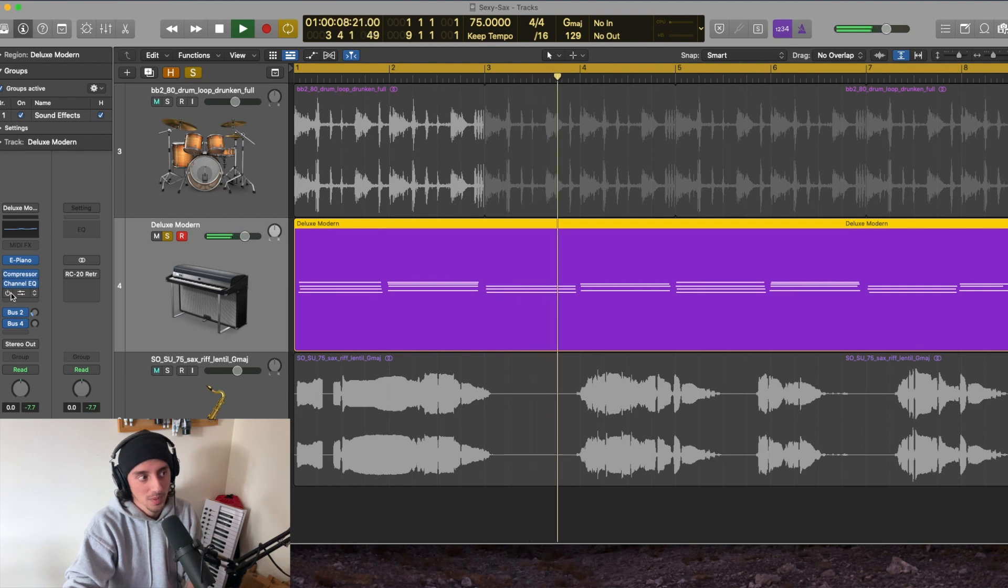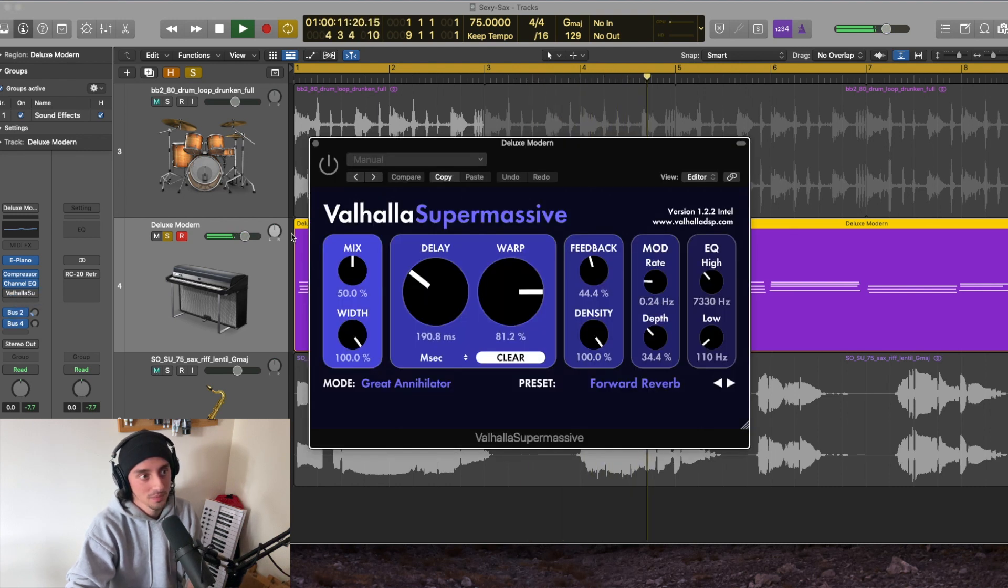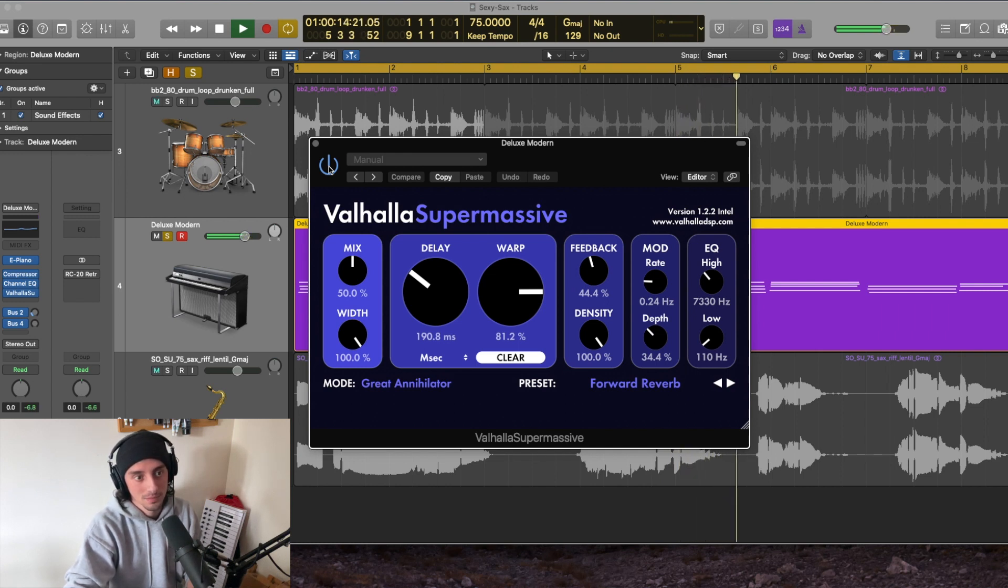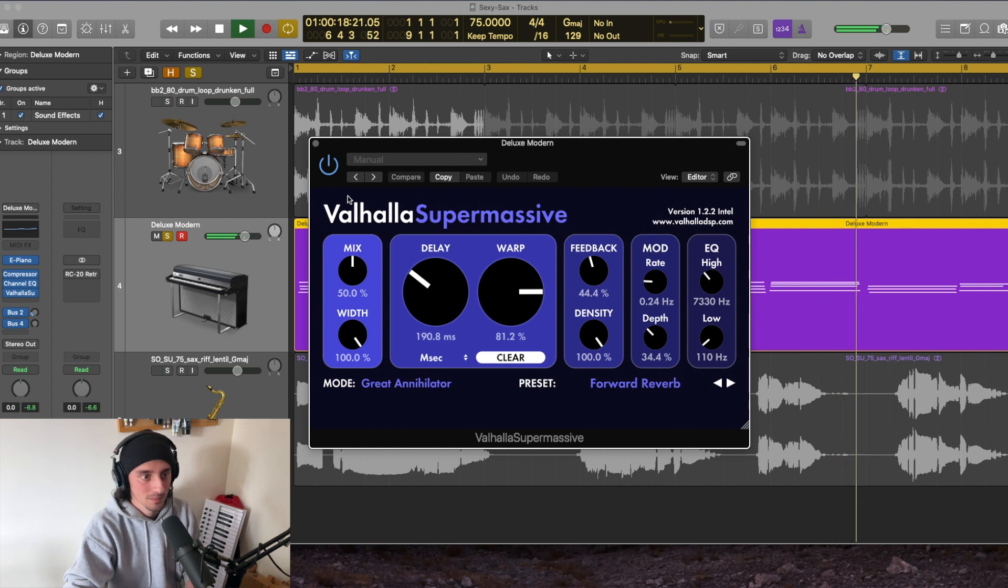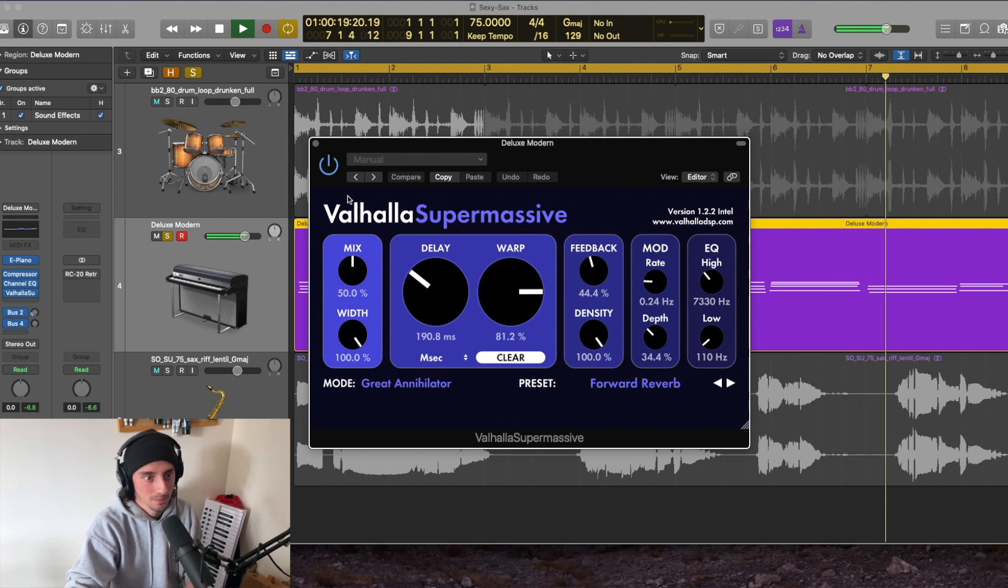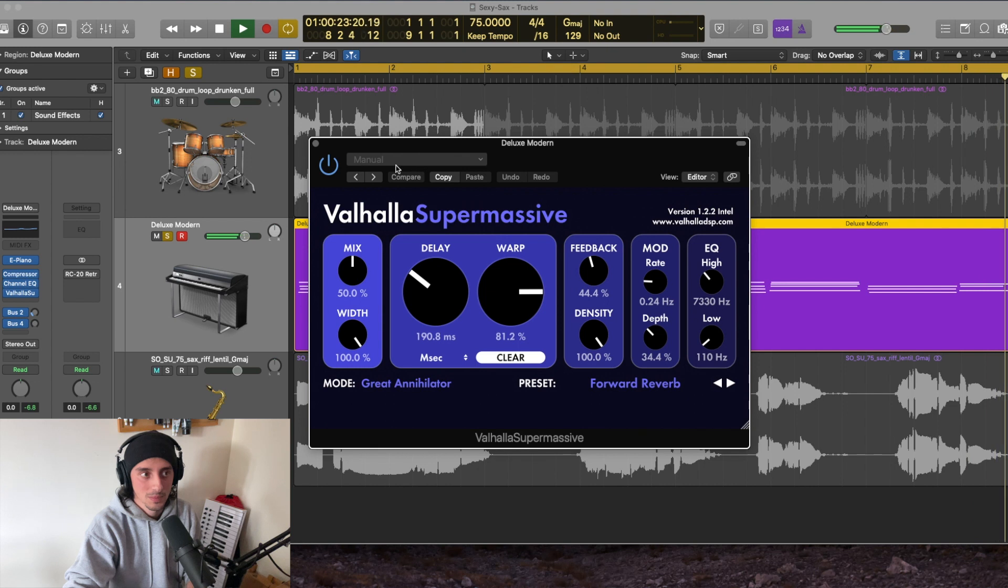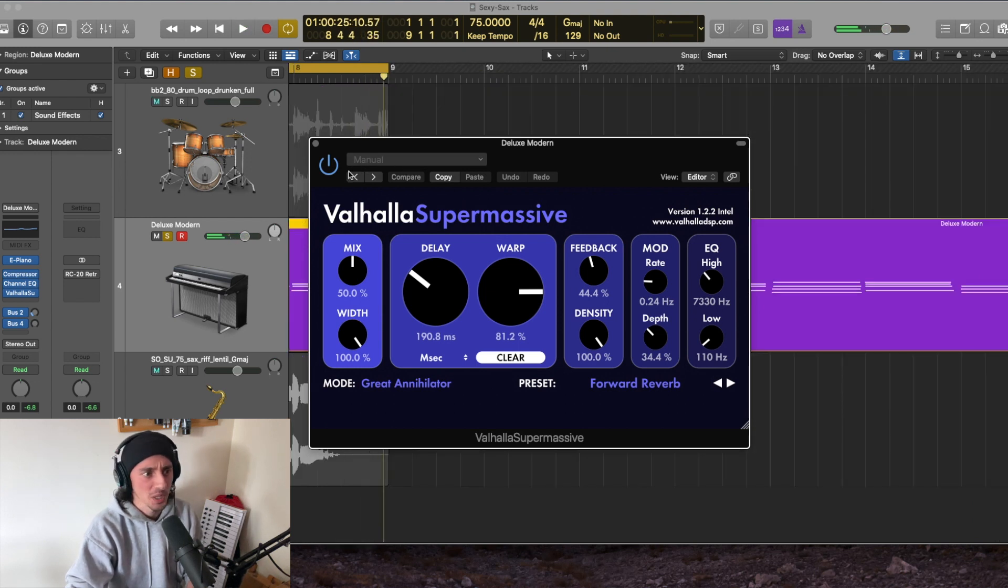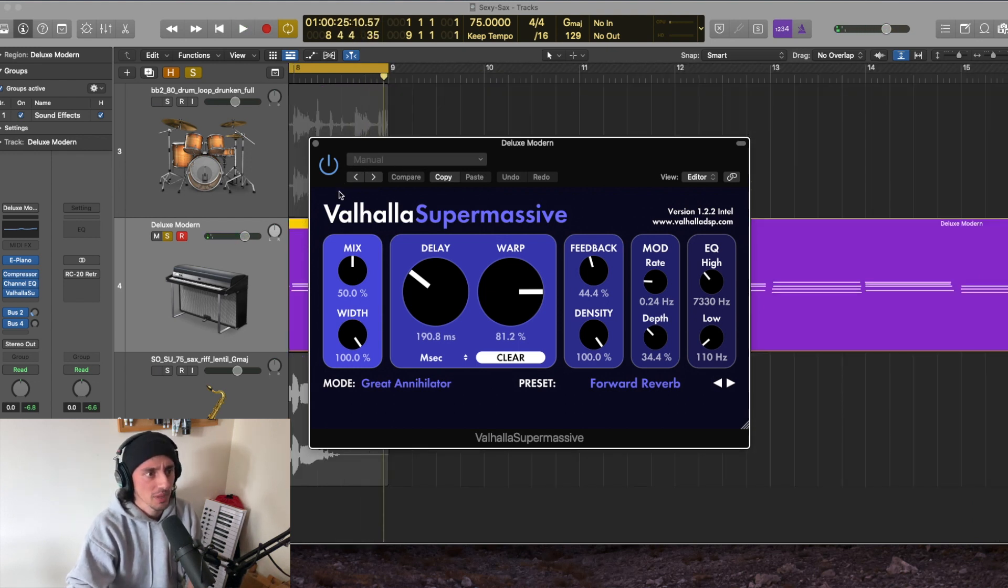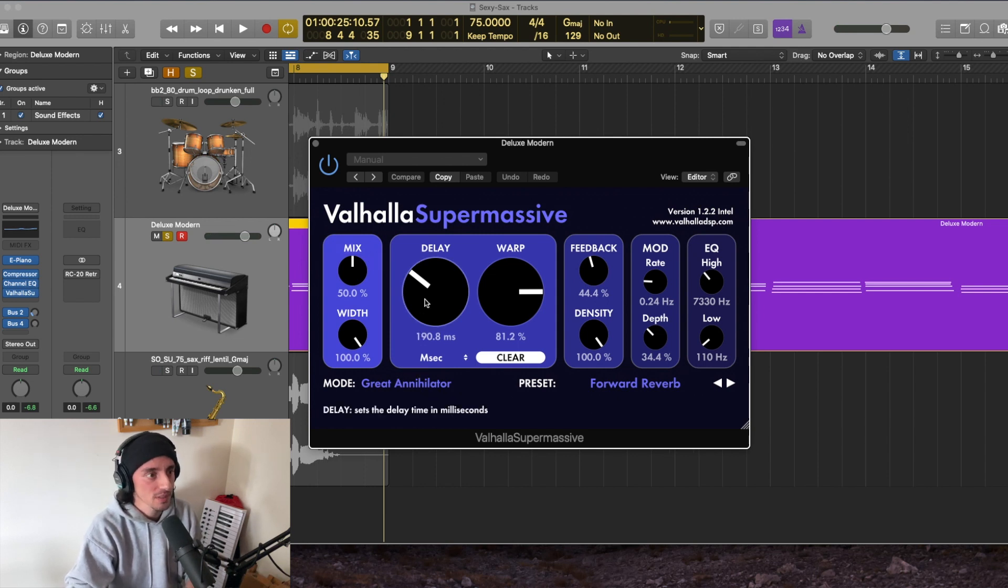And now I'm going to engage the Valhalla DSP plugin. It makes it really, really pretty. Let's play with some of the settings just so we can kind of see what happens.